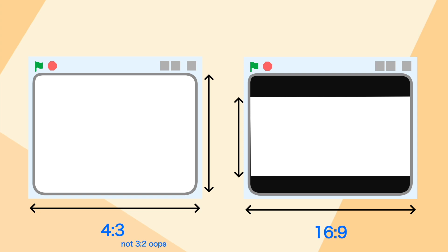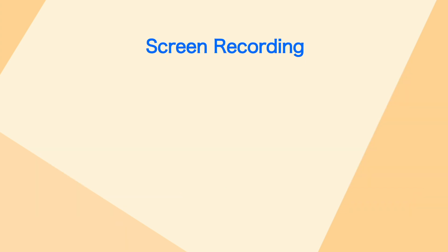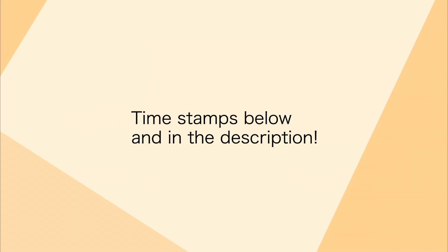Of course, you can always record without that, but having the better aspect ratio does make it look a bit more well made. Now the screen recording part is different depending on the operating system: Mac OS, Windows, Linux, or mobile. So I made timestamps below in the description so you can skip to the one you are using.